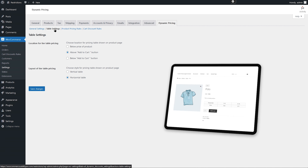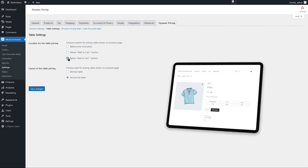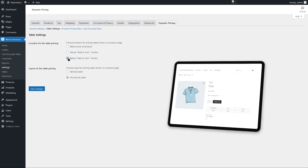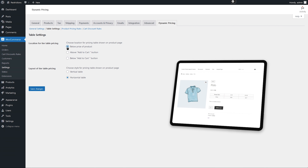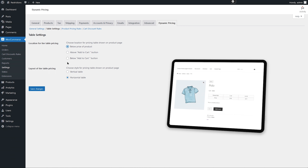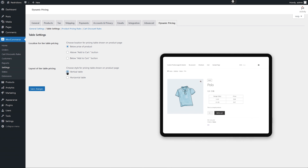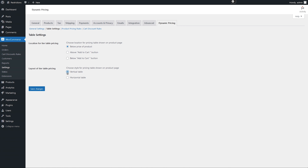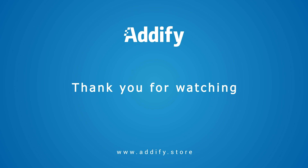From the Table Settings tab, you can customize the table position and display it in a horizontal or vertical layout. That's the end of this tutorial — thank you for watching.